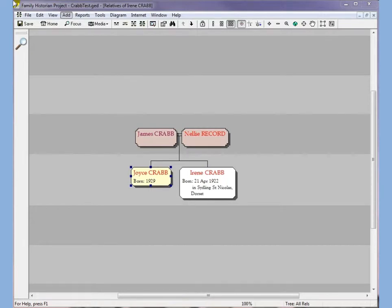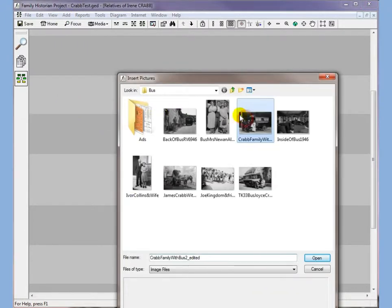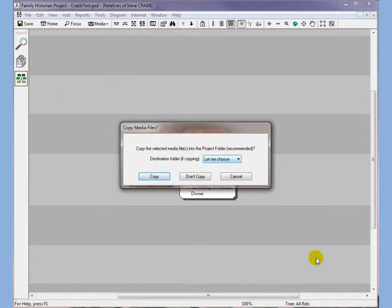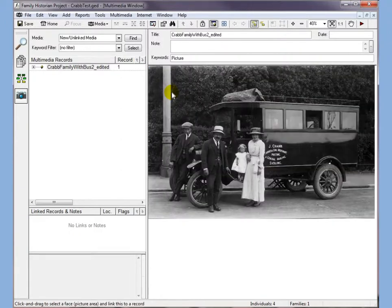Having built our new family tree, we're now going to add some photographs to it to make it look more interesting. So we can simply do 'add pictures' — we've now copied our picture in and we've got a nice picture with a family group.